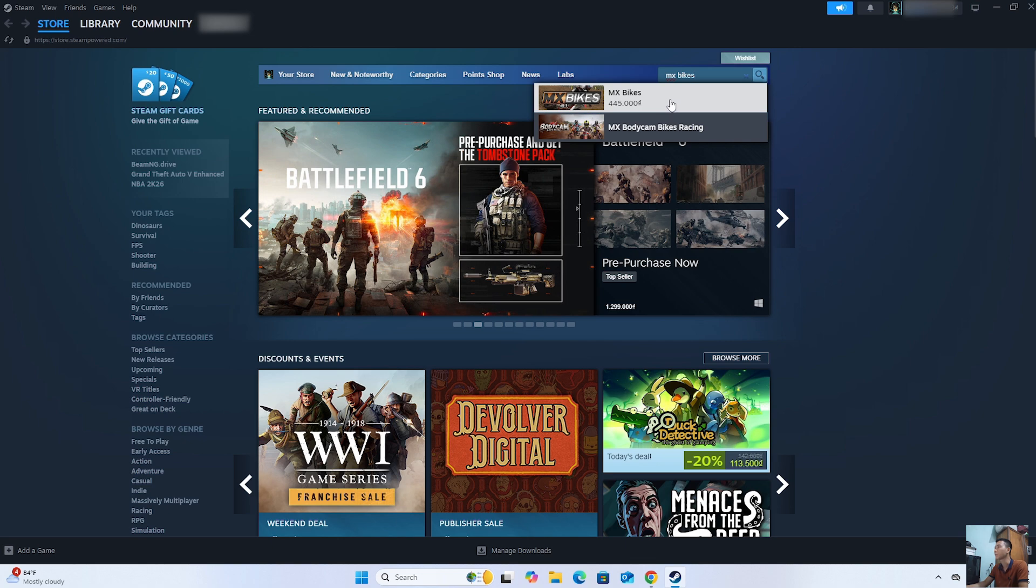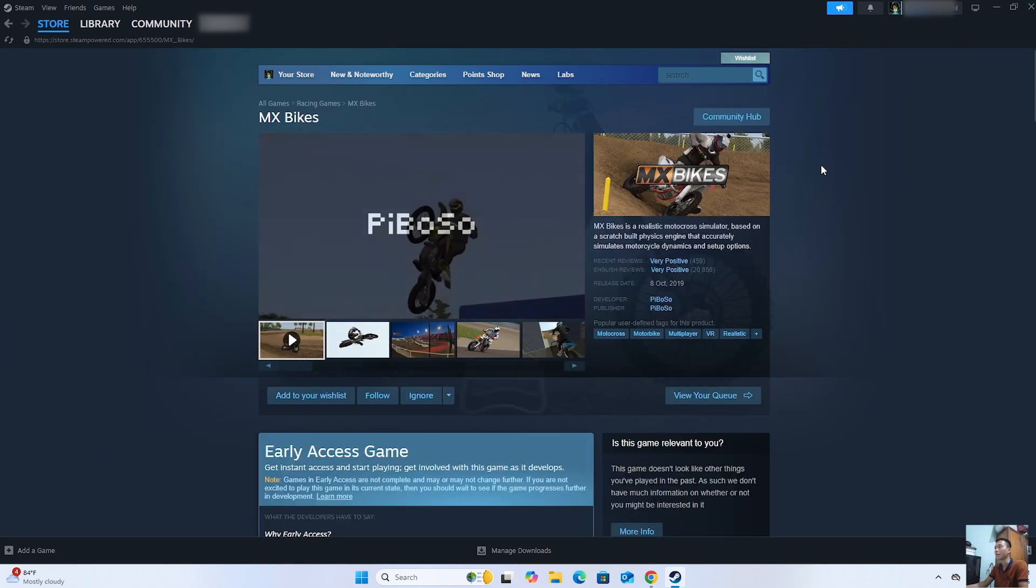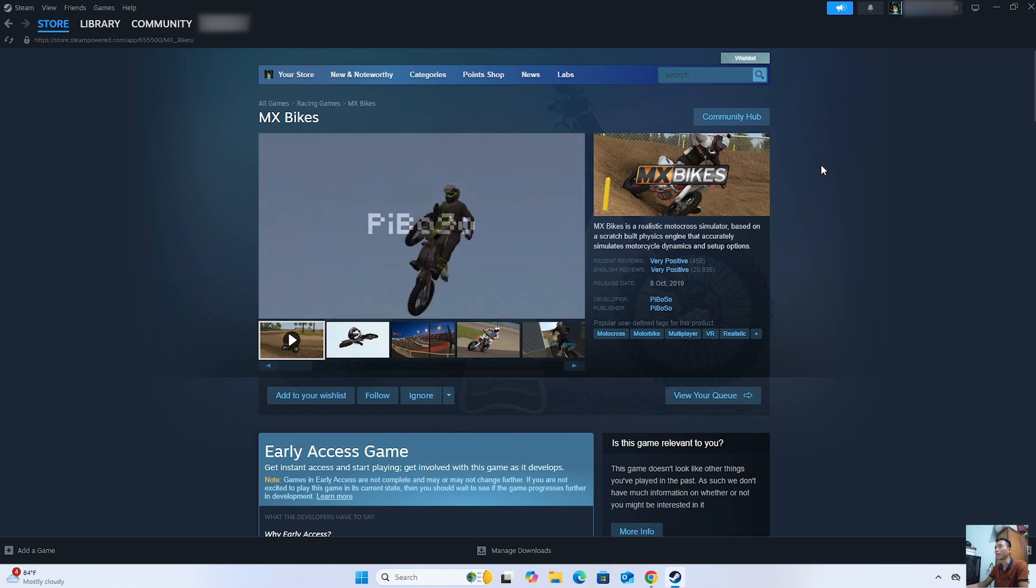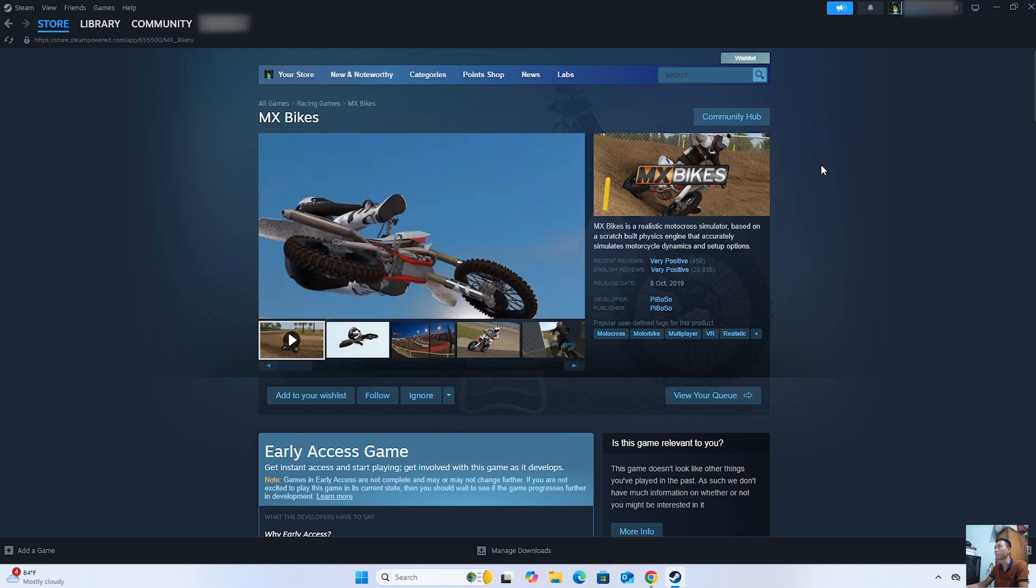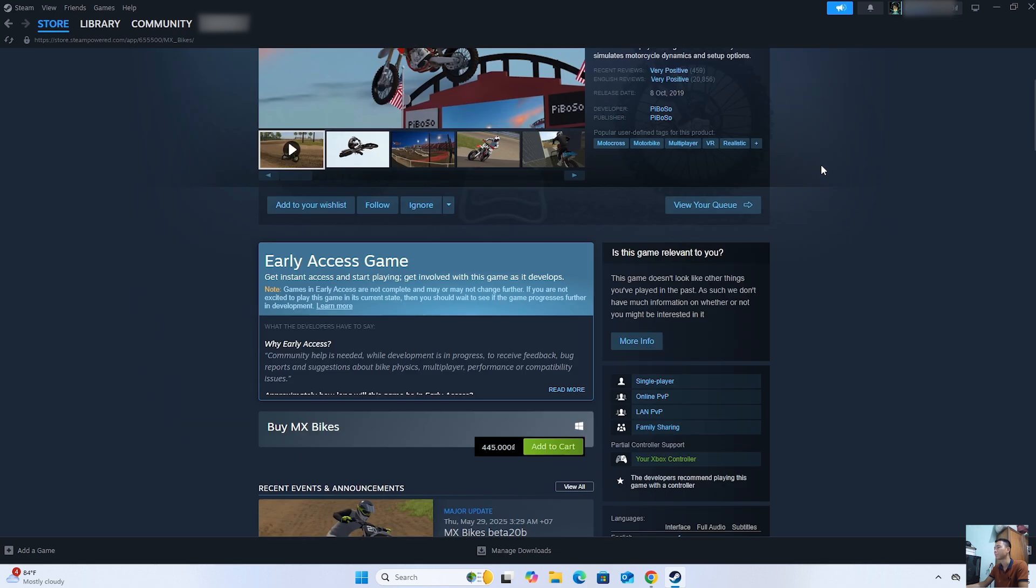Everyone will click on it. To download MX Bikes on PC, we need to purchase the game. Everyone will select Add to Cart.